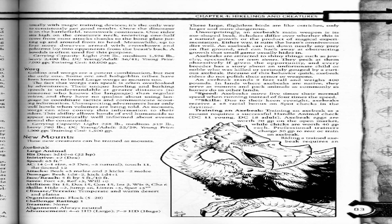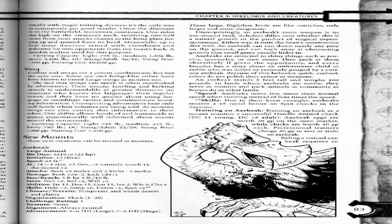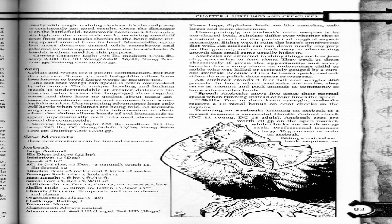Attacks: Beak plus 3 melee and 2 kicks negative 2 melee. Damage: Beak 1d8 plus 2, kicks 1d4 plus 1. Face/reach: 5 feet by 5 feet / 10 feet. Saves: Fort plus 5, Ref plus 5, Will plus 0. Abilities: Strength 15, Dex 15, Constitution 15, Intelligence 2, Wisdom 9, Charisma 6.